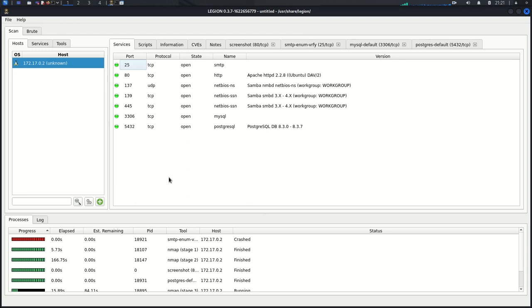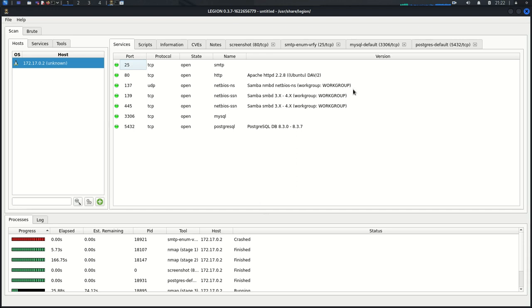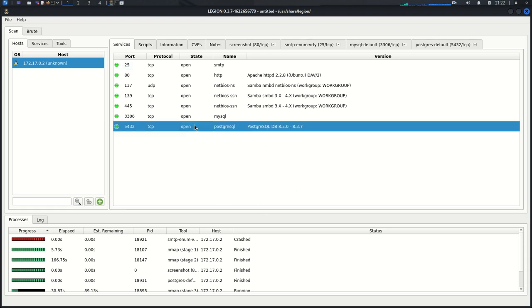Now we have more information. We are finding the other ports that are open, what protocol they are using, and the name of those services and the versions behind them. So the one that we were interested in today is this one, the PostgreSQL Database running on port 5432. It's open.